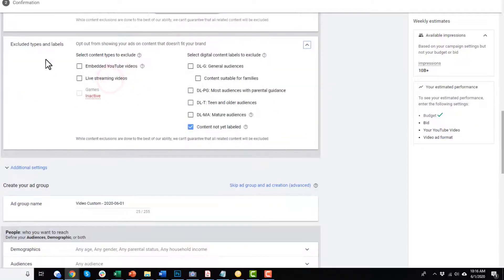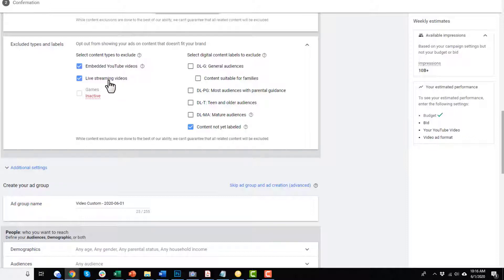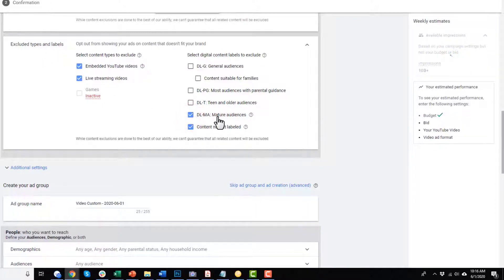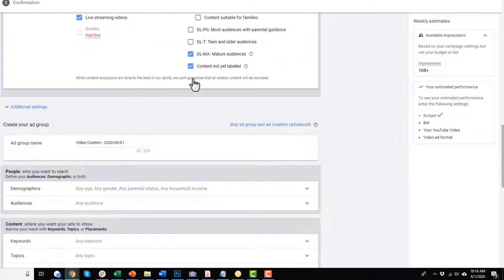Moving on down, we have excluded types where you can opt out from showing your ads on content that doesn't fit your brand. I recommend opting out of embedded YouTube videos as well as live streaming videos — unless it makes sense, like if you're a live streamer wanting to attract other live streamers. You might also want to unselect mature audiences, depending on your business. These options are available to you.